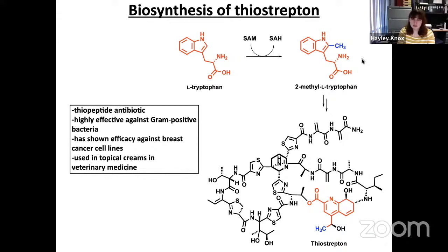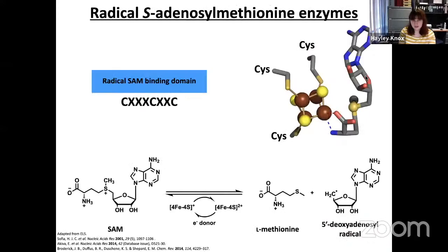The methylation of inert carbon centers and phosphorus phosphonate centers is performed exclusively by radical S-adenosylmethionine enzymes. Radical SAM enzymes are identified by a conserved CX3CX2C motif where three cysteines ligate to three irons of a four-iron four-sulfur cluster, leaving one free iron referred to as the unique iron, which is key for these radical SAM enzymes.